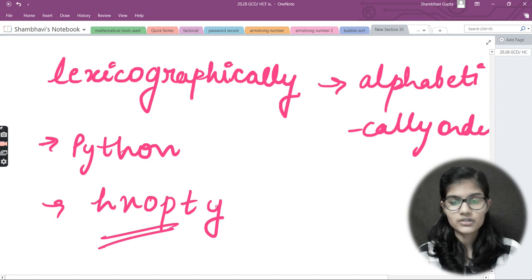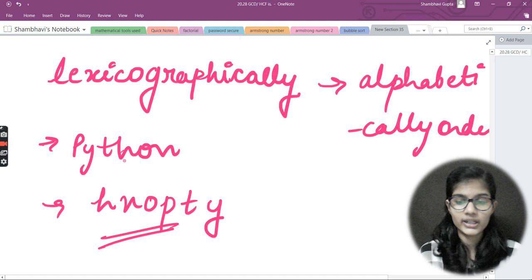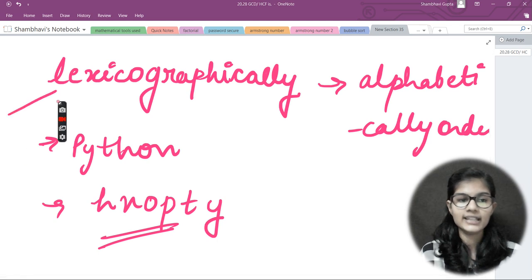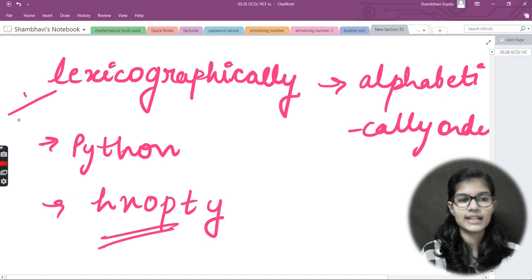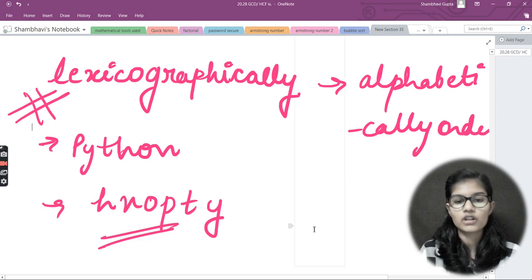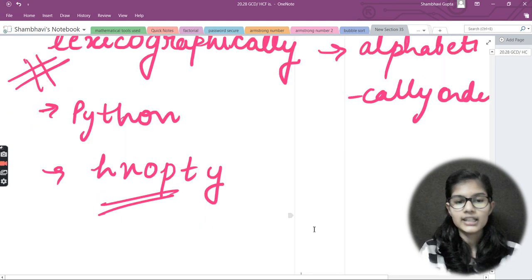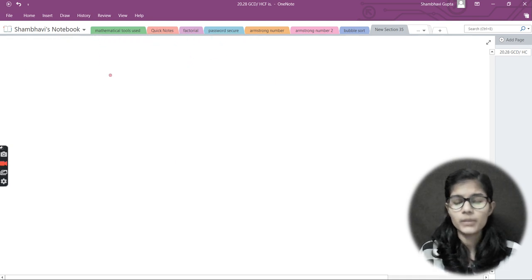So lexicographically means whatever alphabets come first in order will be written at the start, and whatever comes last alphabetically will be at the end. It's simply arranging a string into alphabetical order. My question is asking me to write a program to sort a string lexicographically — to sort my string into alphabetical order.